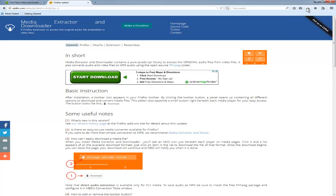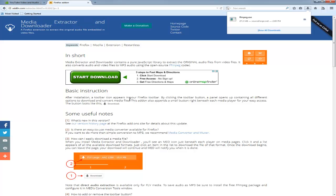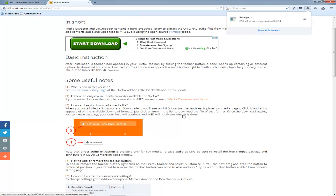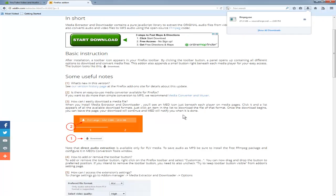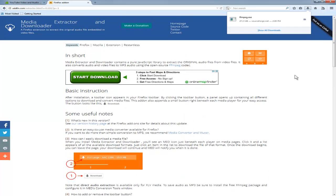We're actually waiting for this to be finished. So some basic instructions here. After installation, a toolbar icon will appear in your Firefox toolbar. By clicking on the toolbar button, the panel opens up and contains all different options for you to use and download.